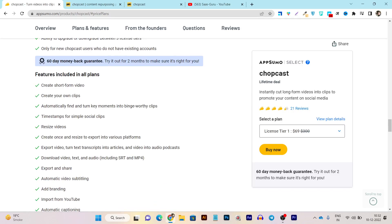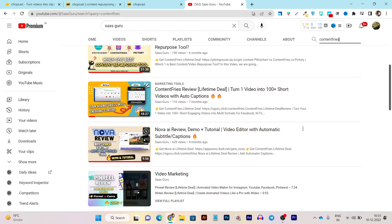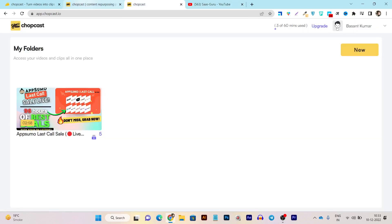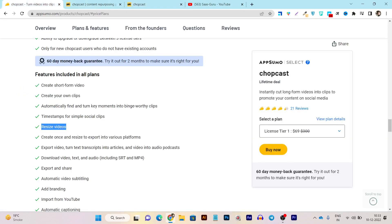You can automatically find and turn key moments into binge-worthy clips. All the top influencers on social media are using this kind of tool to turn their webinars into short clips, and they are gaining huge popularity and engagement. You can also use this tool to resize your videos into different formats — like turning YouTube long videos into reels or Facebook square-type videos.